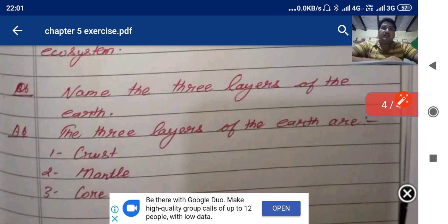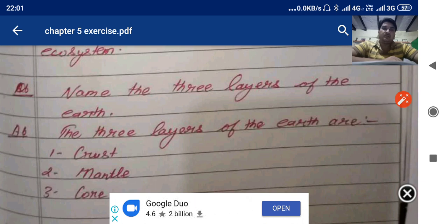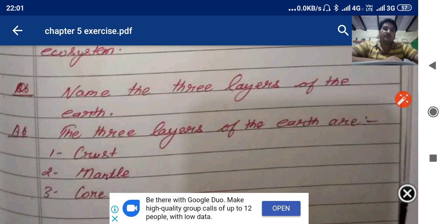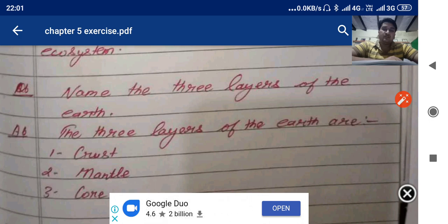Name the three layers of the earth. The three layers of the earth are crust, mantle, and core. There are three layers: the first one is crust, the middle one is mantle, and the innermost is core.